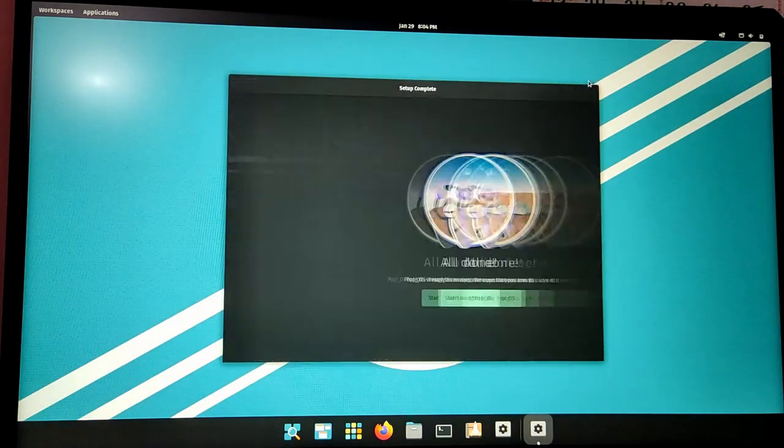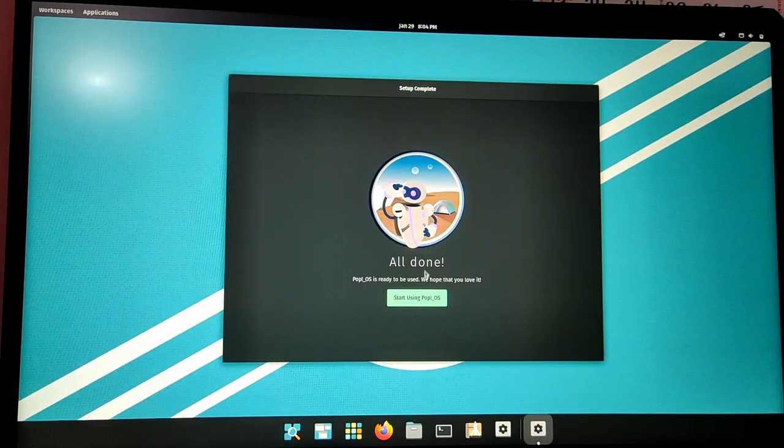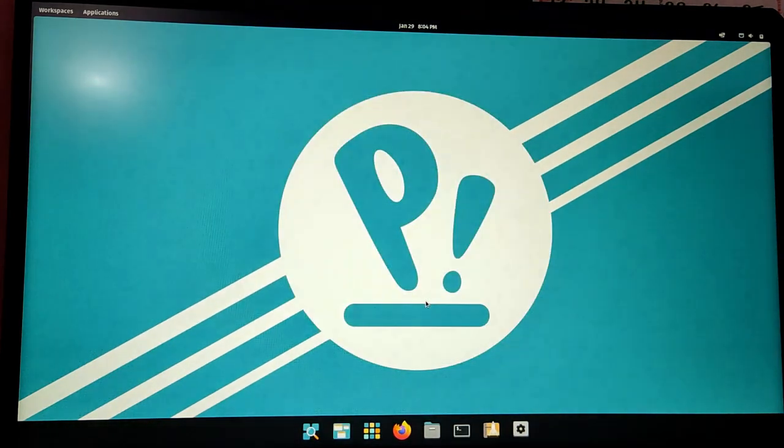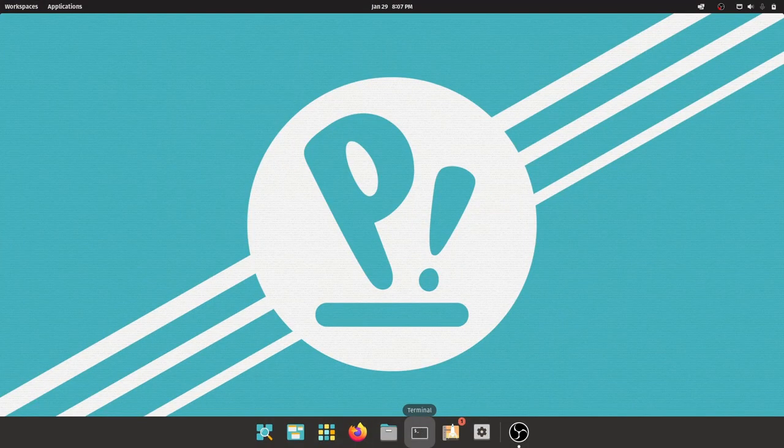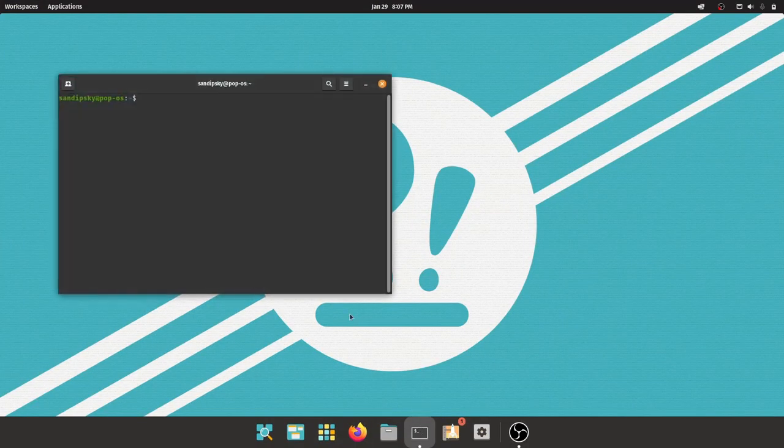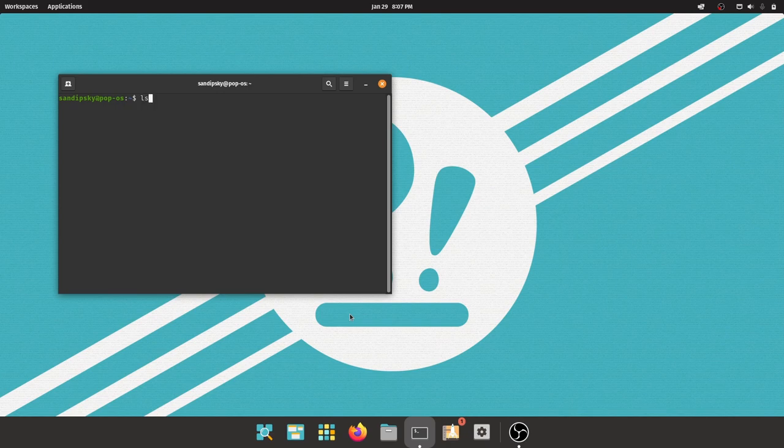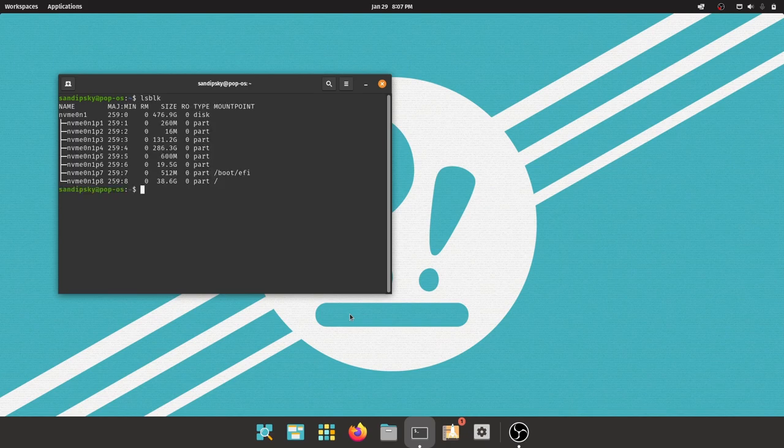Now we are going to make the dual boot menu appear and add Windows 10 to the menu. So for that, open terminal and follow my commands. These commands will be given in the description box below.